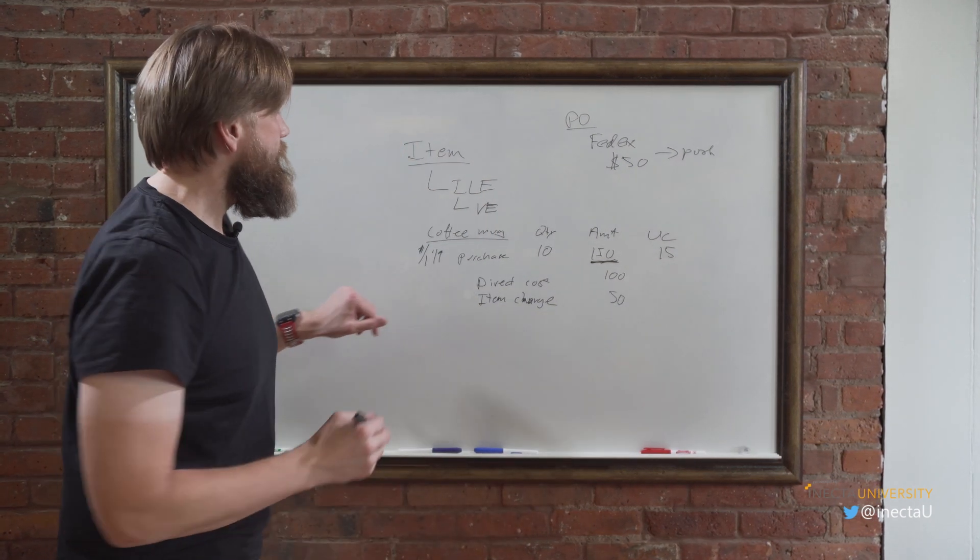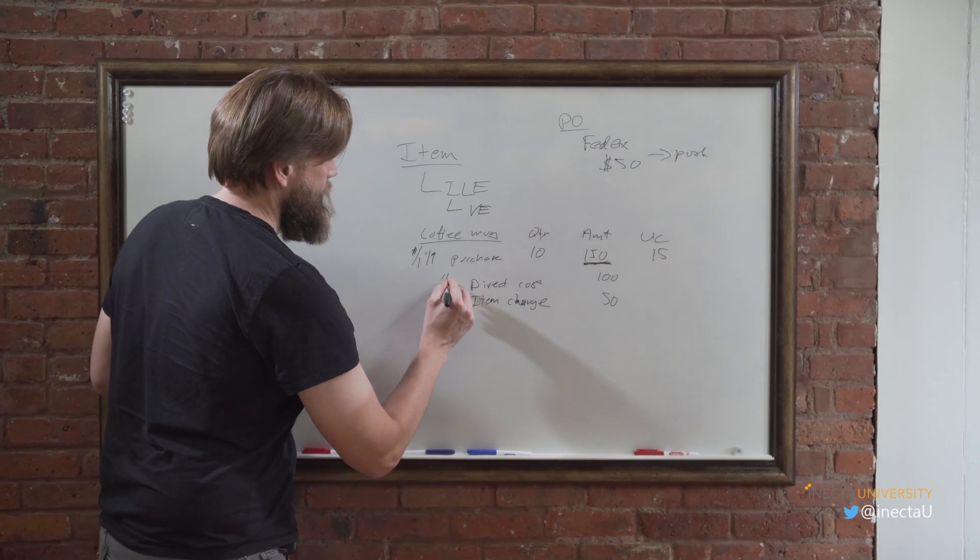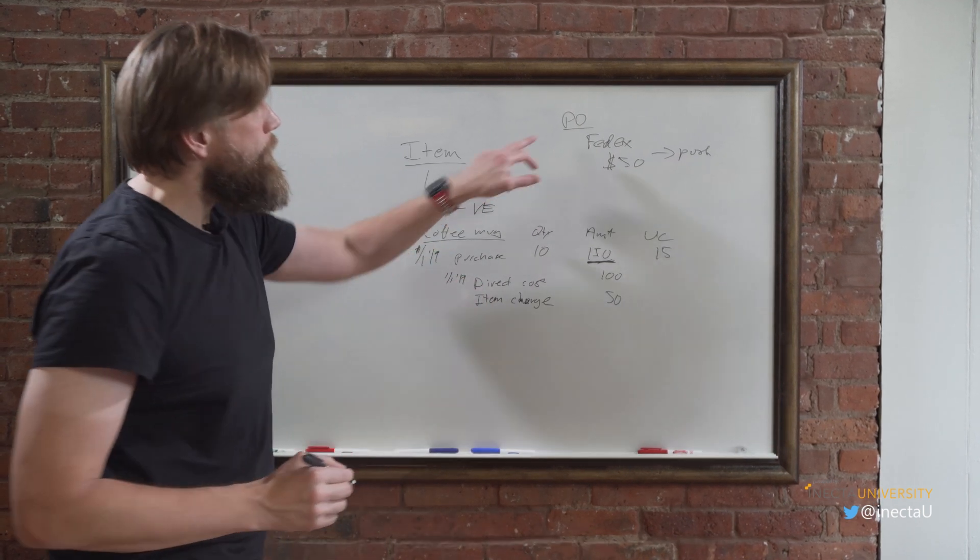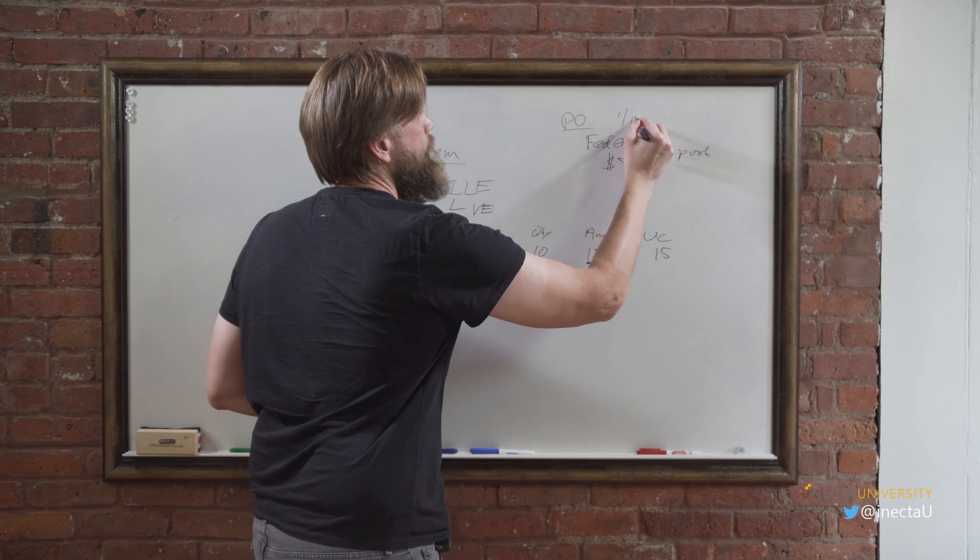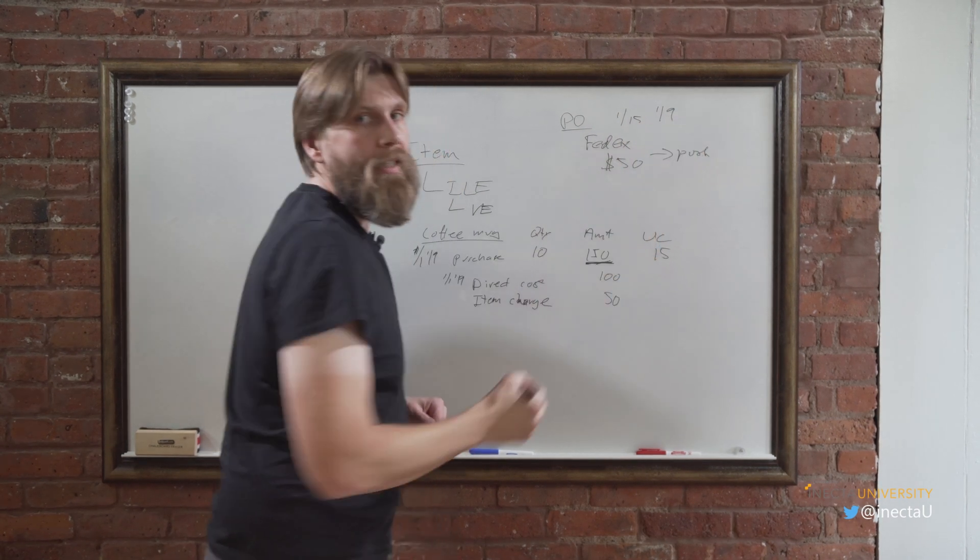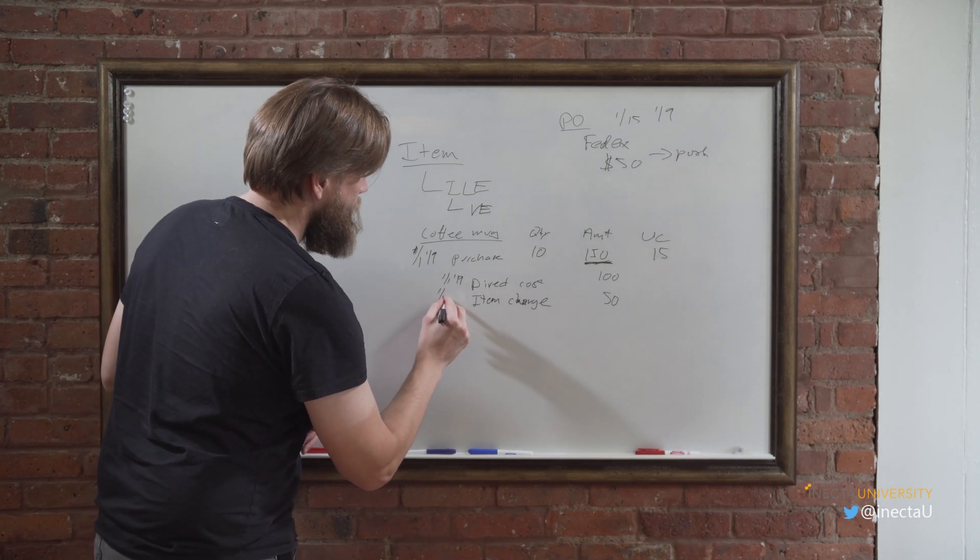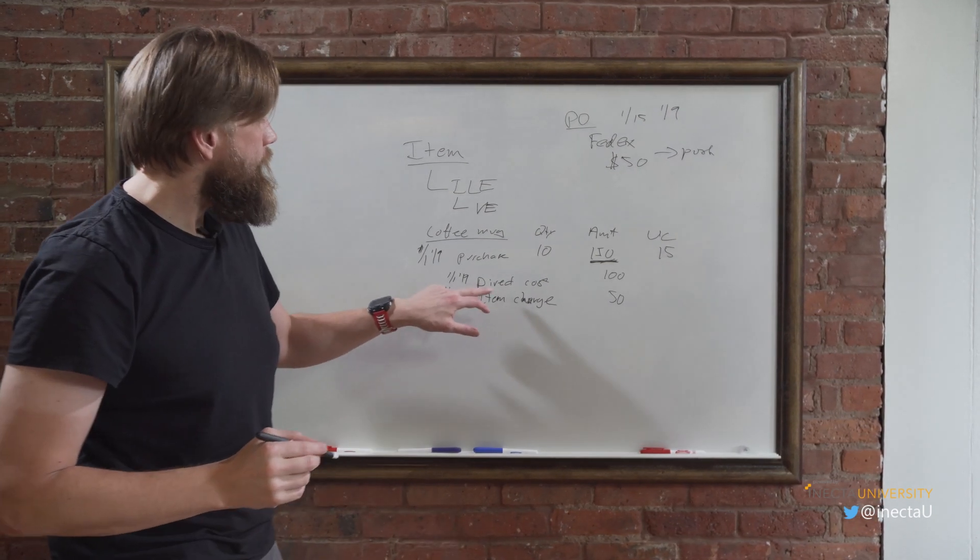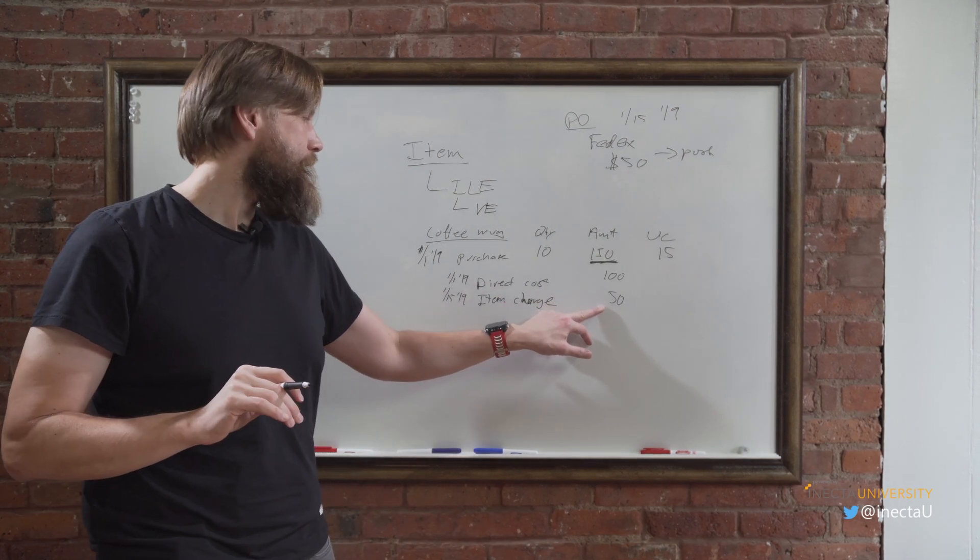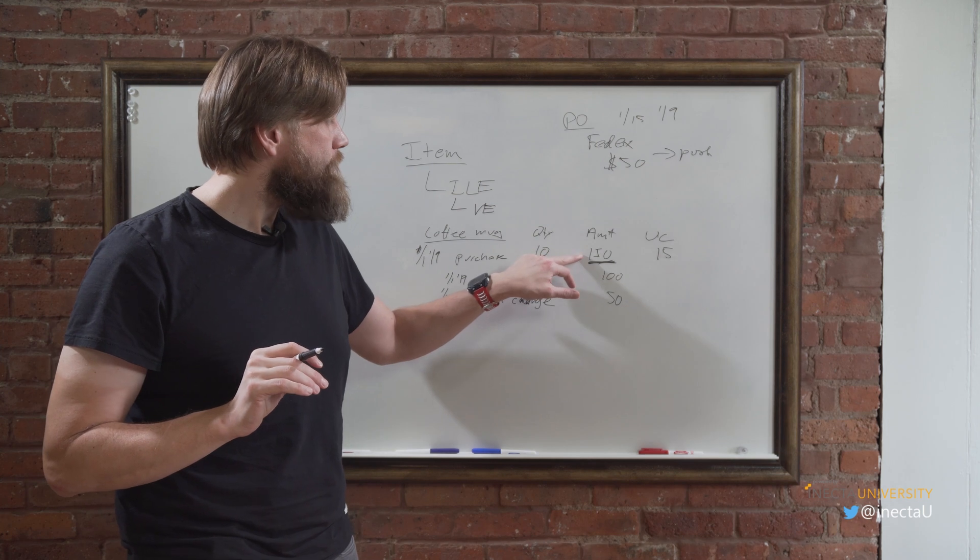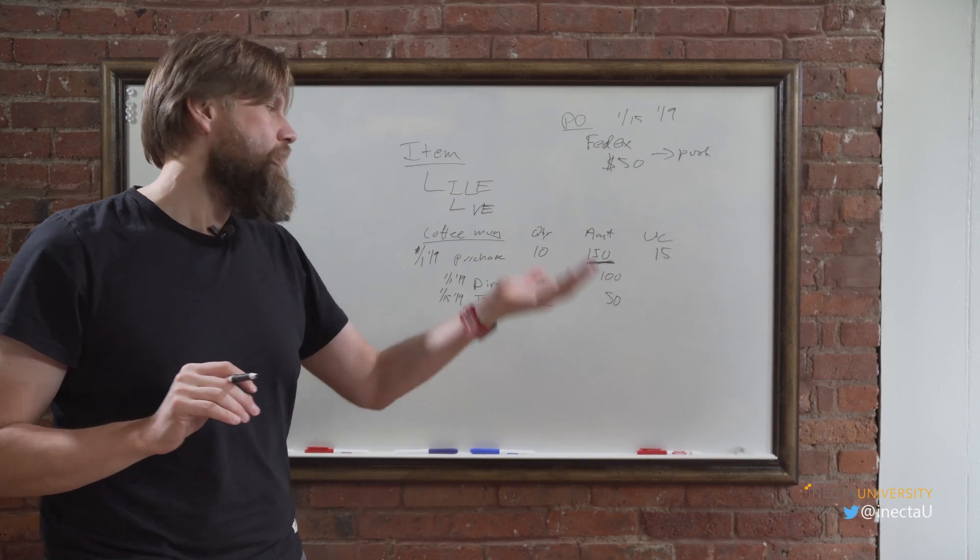We can do that. So when we actually do that and we post this purchase order, there's another value entry that happens to come in here called item charge for $50, which means that this item ledger entry here changes to $150, which means that the unit cost here becomes $15. And this could have happened, the direct cost, of course, first, first, 19. And the PO here could have happened on the first 15, 19, so 15 days later.